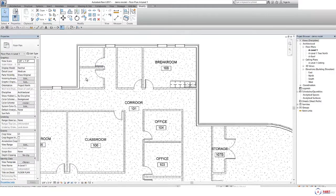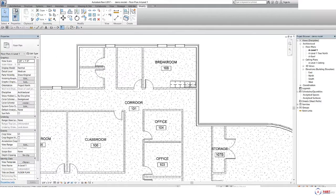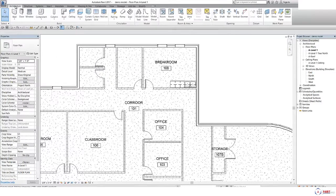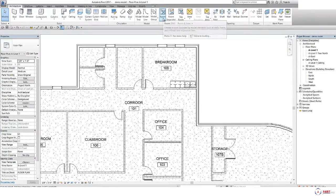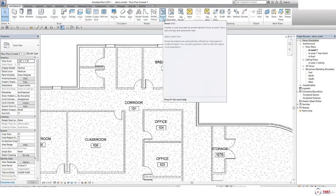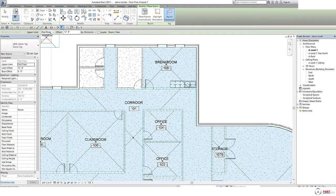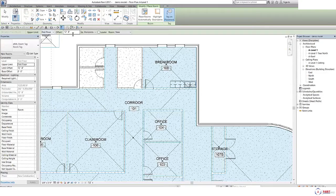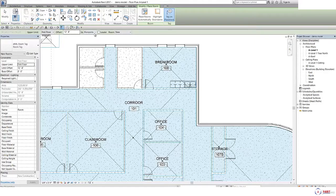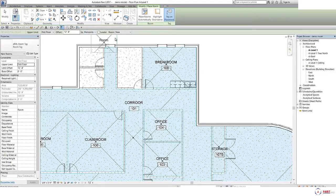I am going to create some rooms and room tags for this area. Under the Architecture tab we have the room option. Just look at the option bar. Here you can find the upper limit of room, that is first floor, you can change that. Here is the offset. Here you can set as horizontal or vertical.